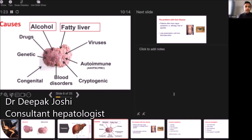After that, you are going into rarer causes. There are autoimmune conditions, where one's own immune system is attacking the liver. One of these conditions is called autoimmune hepatitis.